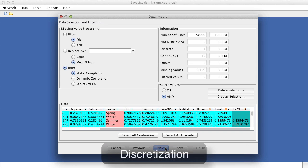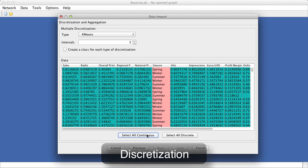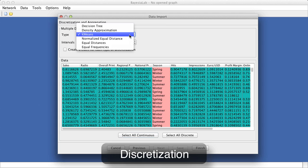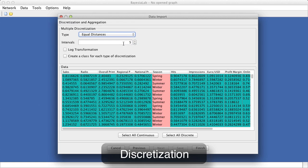In Bayesian lab, all continuous variables must be discretized, or binned, at the time of data import. With the exception of season, all variables here are continuous. As our particular data set was previously normalized, we apply the equal distances discretization with five intervals.